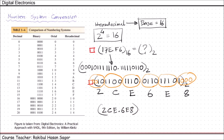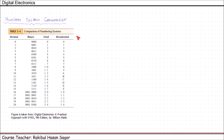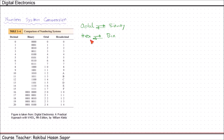We have now learned how to convert octal to binary and binary to octal, as well as hexadecimal to binary and binary to hexadecimal, and we saw that these conversions are easy. Now we'll see how to convert from octal to hexadecimal or hexadecimal to octal.